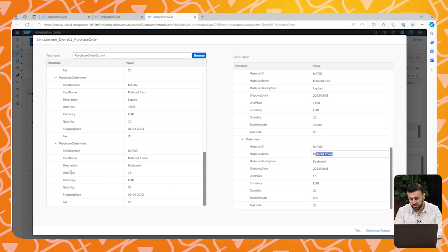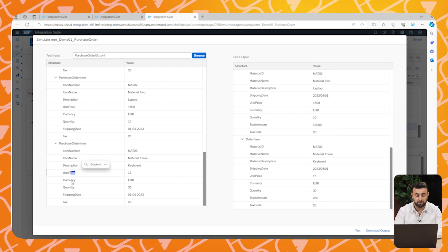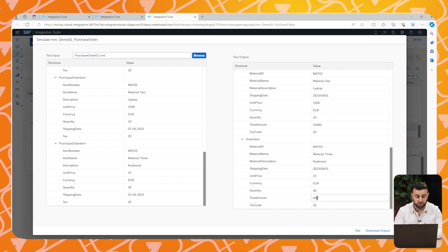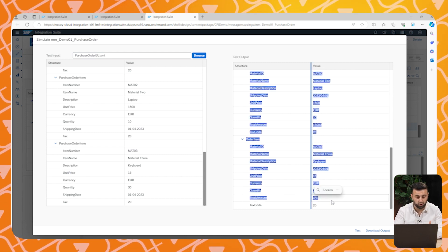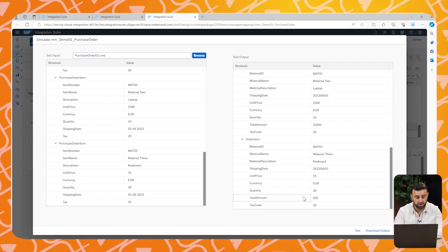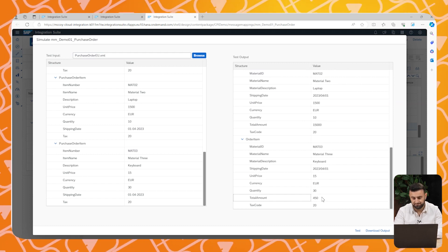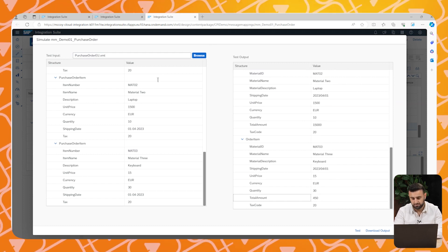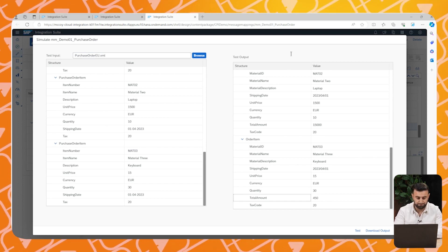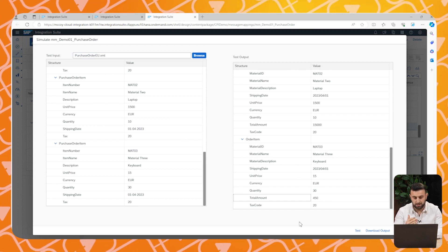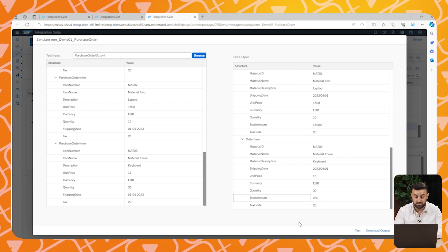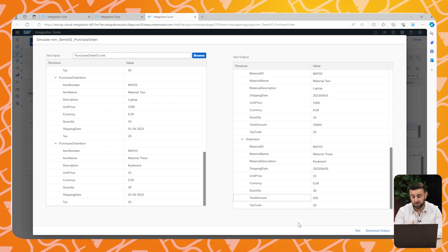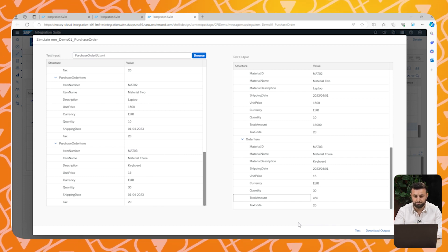You also see that the total amount is now filled, because we have multiplied the unit price and the quantity as shown. And you see also that the text code is filled. So this process can be taken into account successfully.